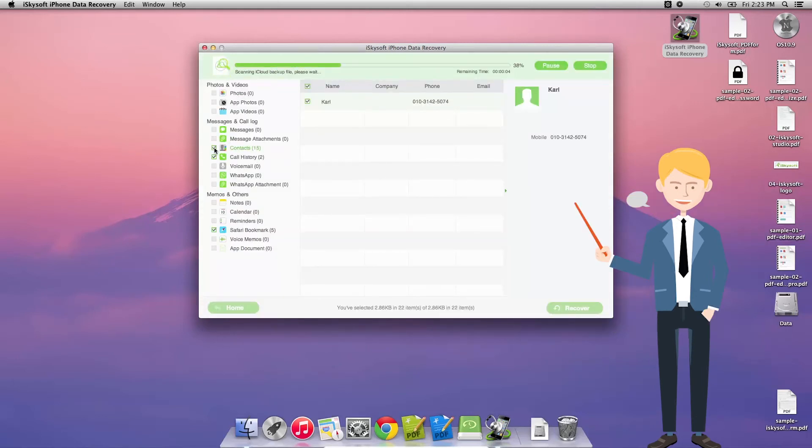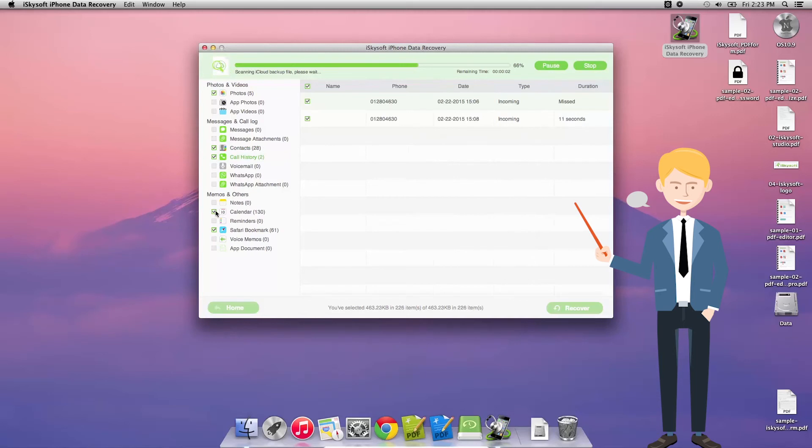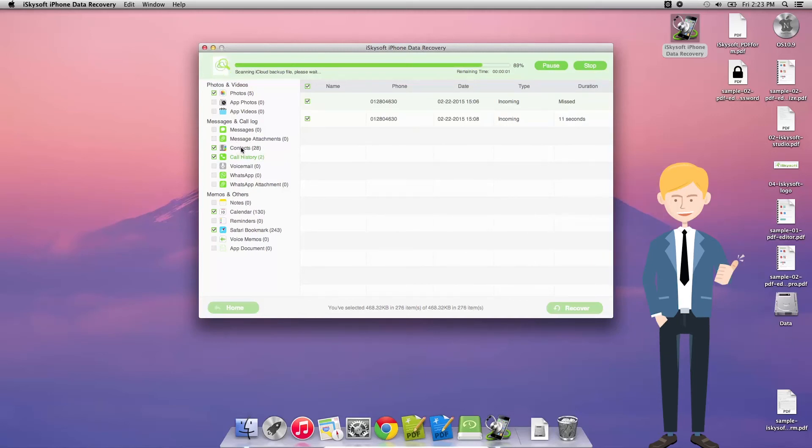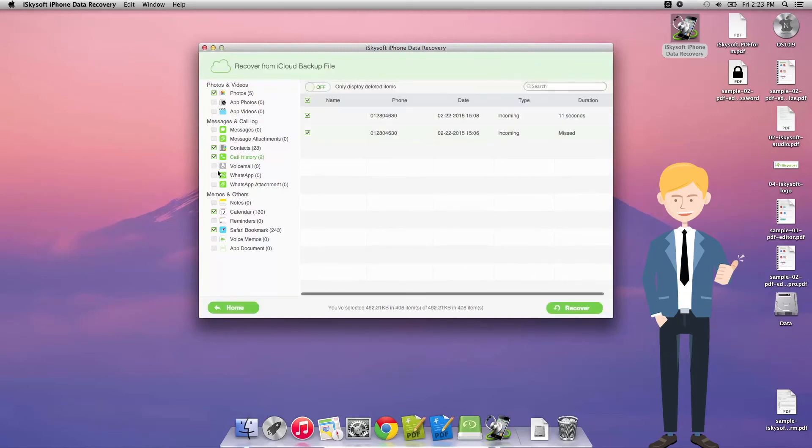And what we have is the exact same information as before. We can select whatever we'd like there and save. Thanks very much for watching. Speak to you next time.